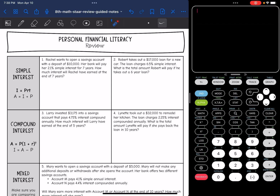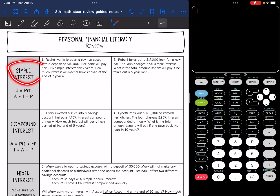Hey guys, today we are going to review personal financial literacy. So let's start with simple interest.